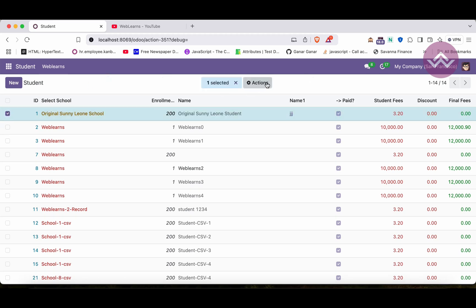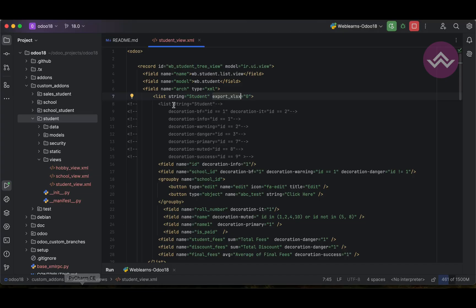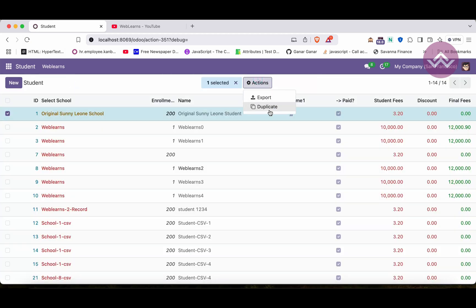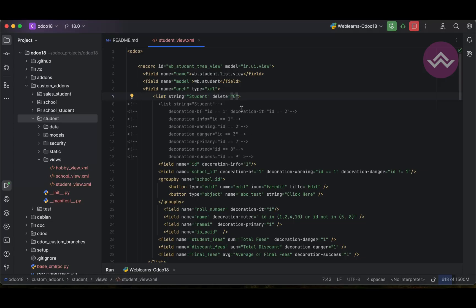Now if you want to hide the Delete option, you just use `delete=0`. After refreshing the screen, you can see the Delete option is also not available. Let's now apply all of these attributes together.